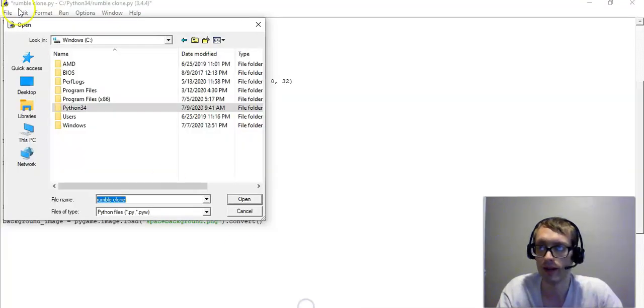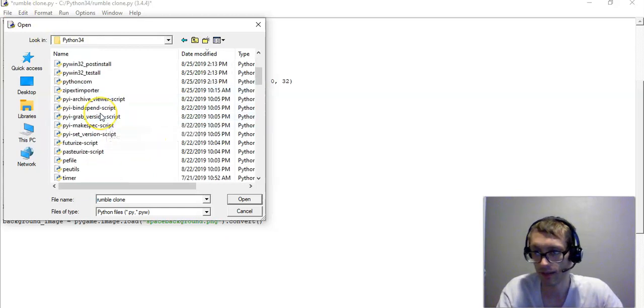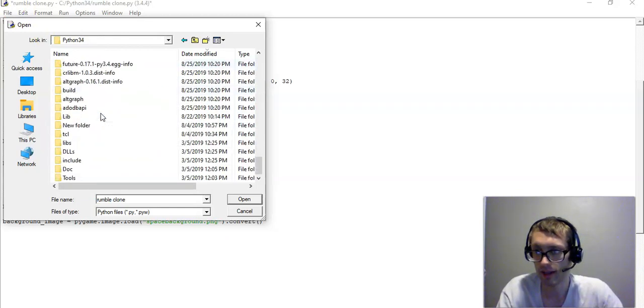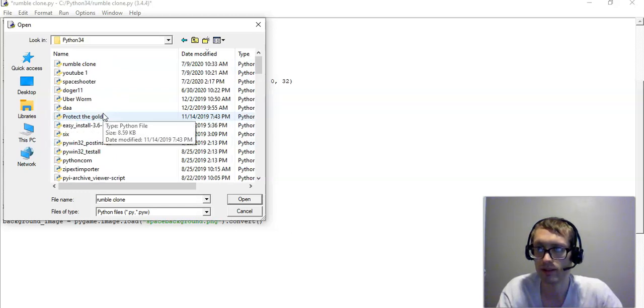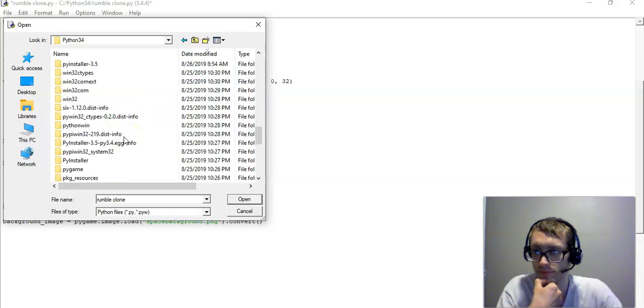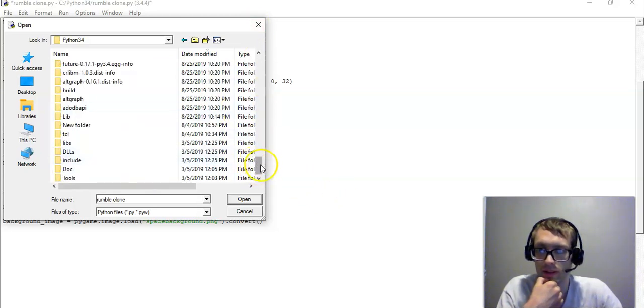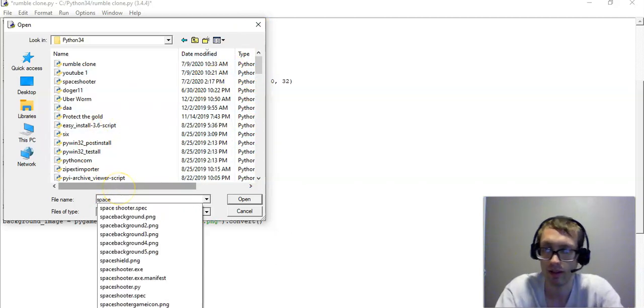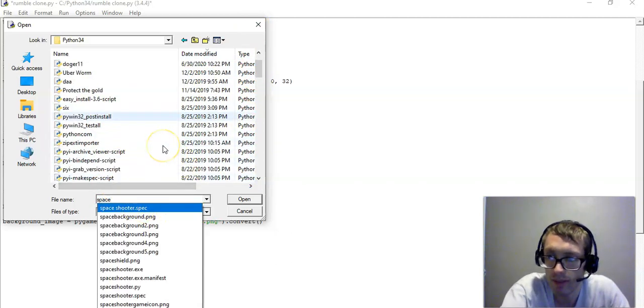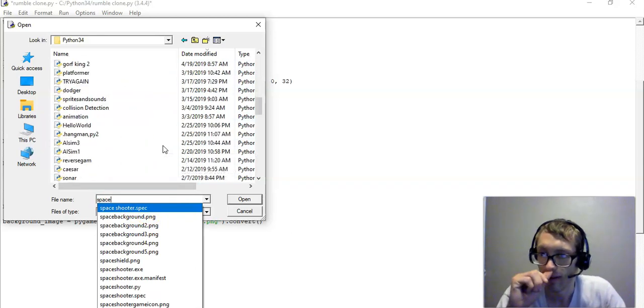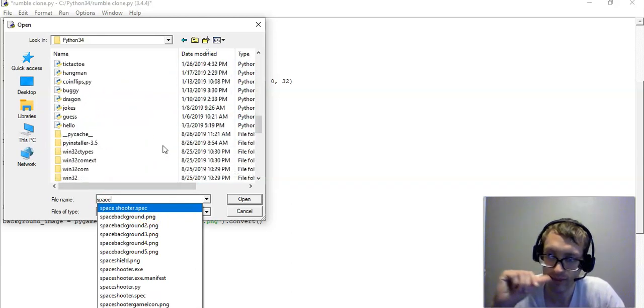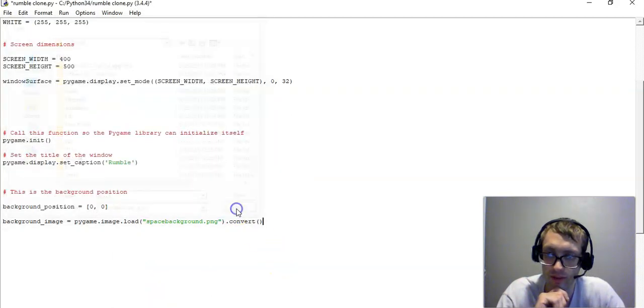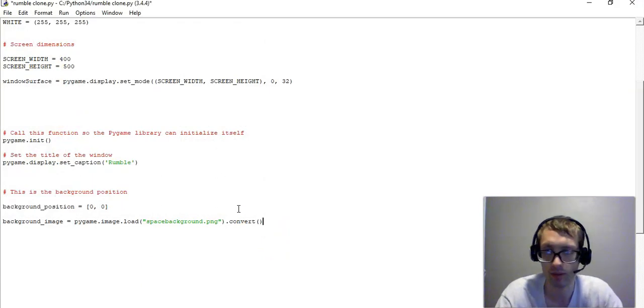So like, if we go back over here, in this folder, Python 34, we have the games, but we also have the graphics. Let's see here. Yeah, so we have SpaceBackground.png. It's somewhere in here. And so you just want the graphic in the same folder as your game. Otherwise, it won't be able to reference. It won't be able to pull it out.